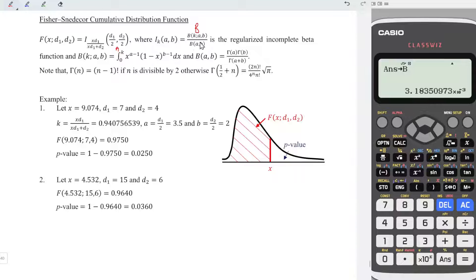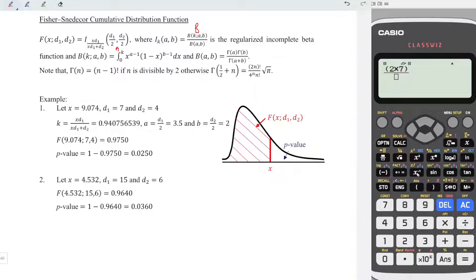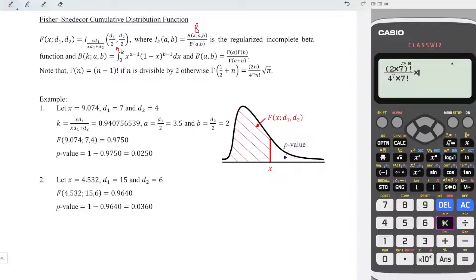Now proceed to the denominator. Using the similar idea, firstly obtain the gamma value of a. Since 15 divided by 2 is 7.5, it's not an integer, so we should use this formula. Remove 0.5 and get 7. So we have: fraction, bracket 2 times 7, close bracket, shift inverse to get factorial, down, 4 to the power of 7, times 7 factorial, times square root of pi. Press equal and we should obtain the correct value. Store in c and label this as c.